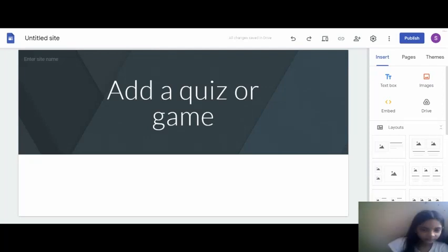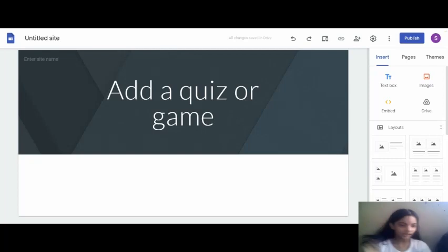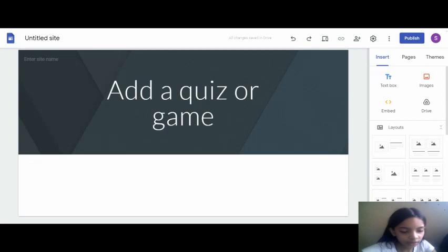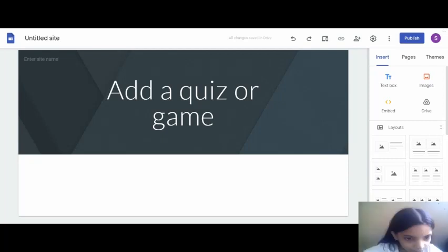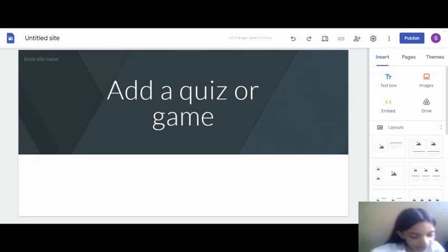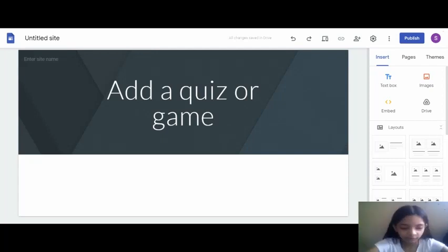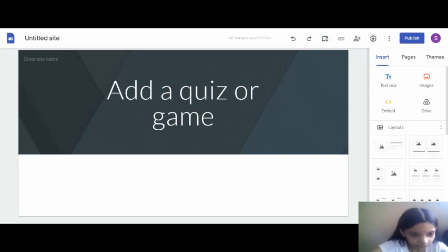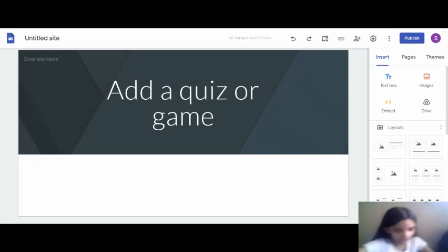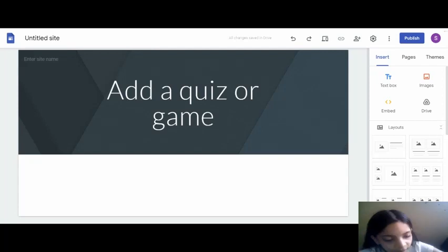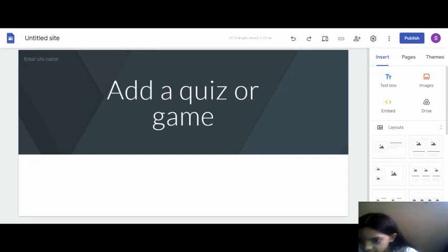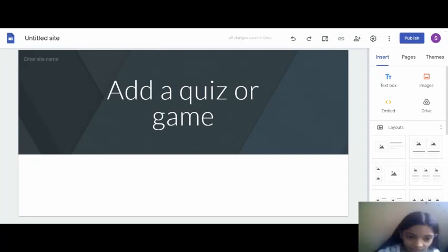Now the answers - I'm gonna put one as blood cells, the third one as nerve cells. Then you can add more questions if you want. I'm just selecting the correct one.